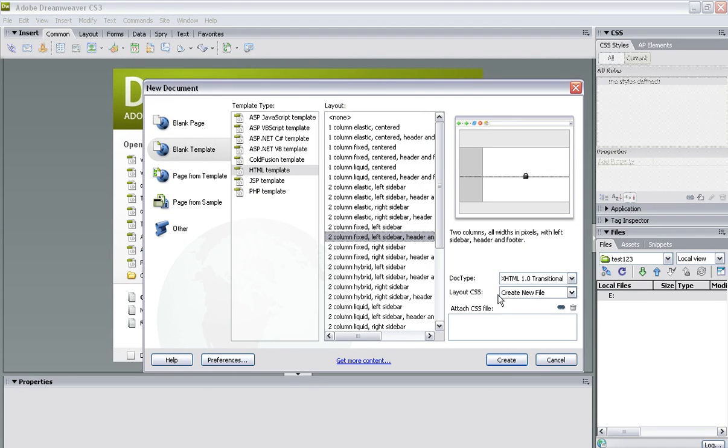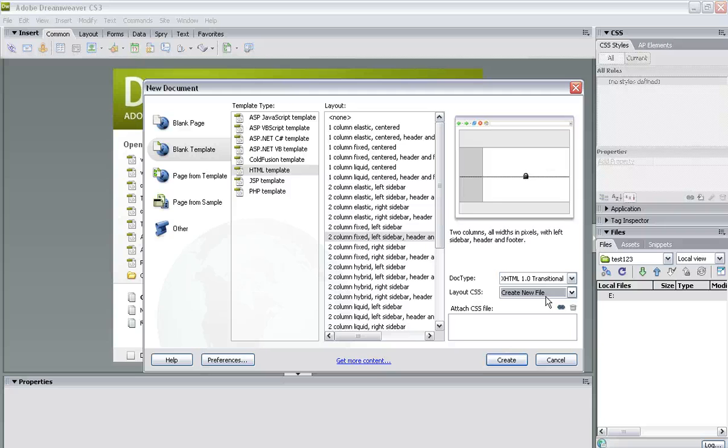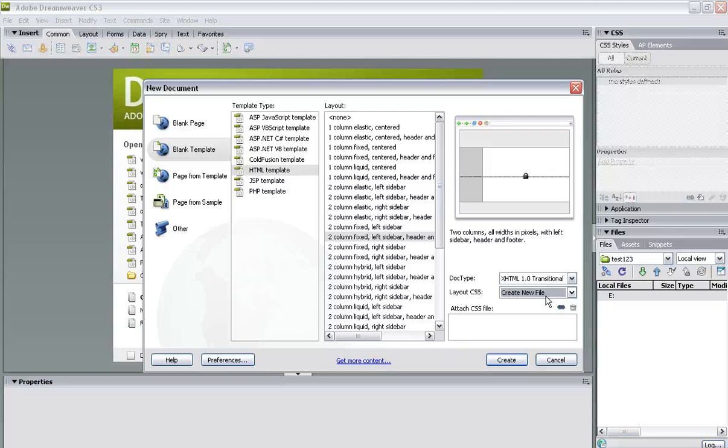Now you'll see here it says layout CSS, create new file or add to head. Well you're going to create new file because you haven't got a file at the moment. You haven't got a style sheet to attach to this website. A style sheet being something that determines what fonts are going to be used or what color background for instance is going to be used and that kind of thing.